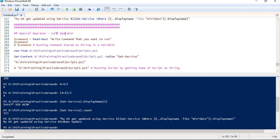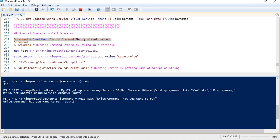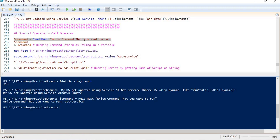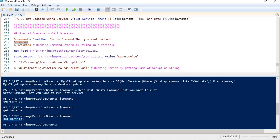I have written this code beforehand to save time. In the first command, we are taking input as a command that we need to run using read-host, and storing that command into a command variable. Running this and entering 'get-service' — it has stored the command in the variable. If I try to return the variable's value, I get 'get-service'. But if I try to run the variable directly, I am getting the command as a value but it is not executing.